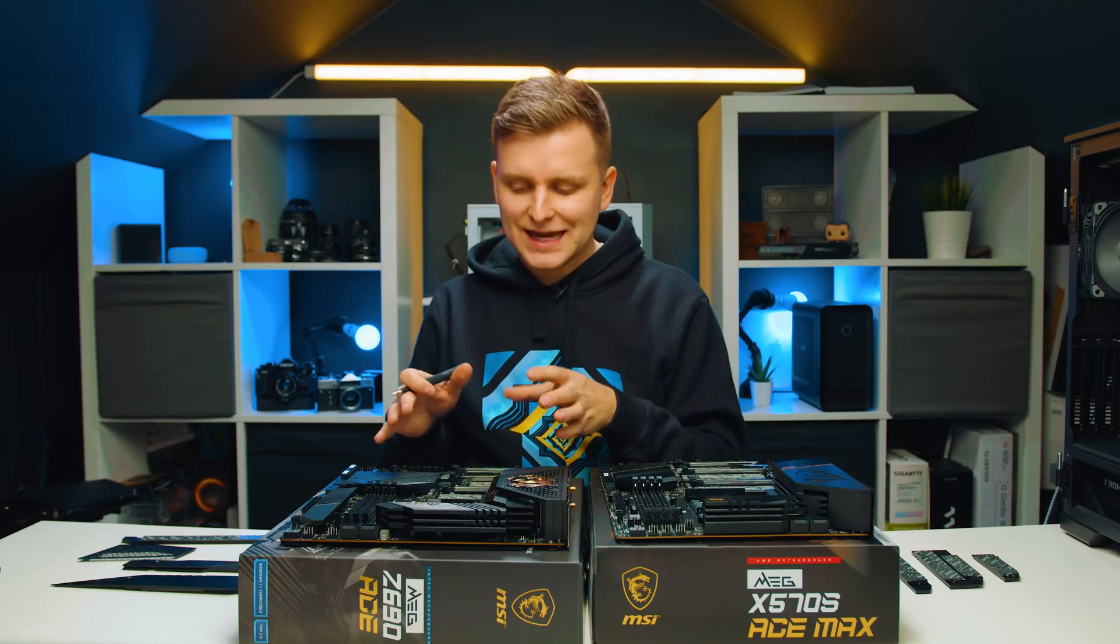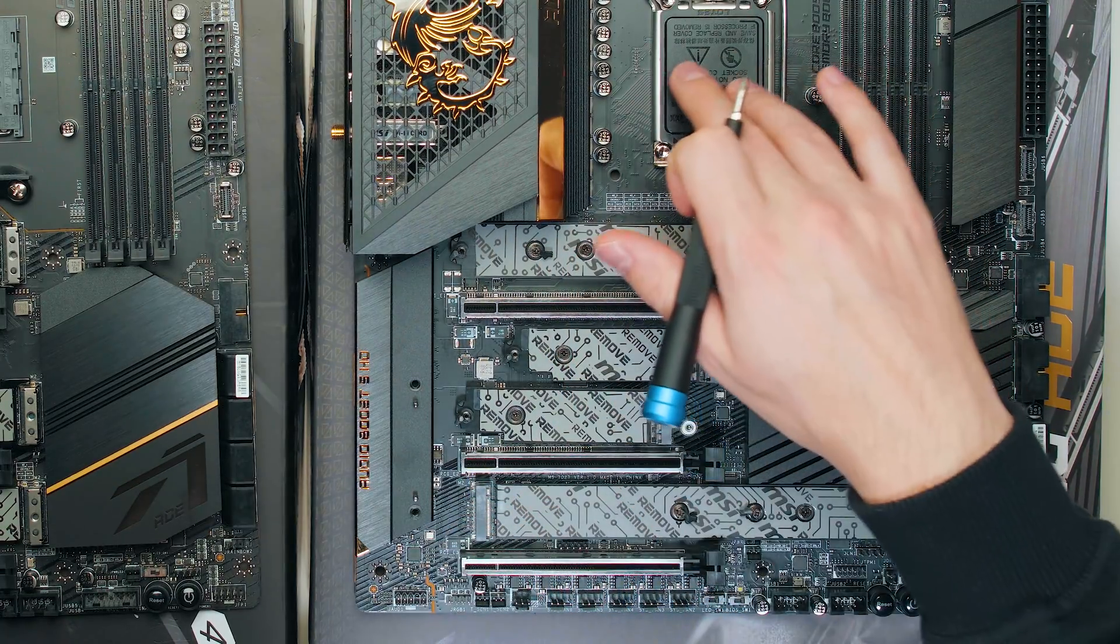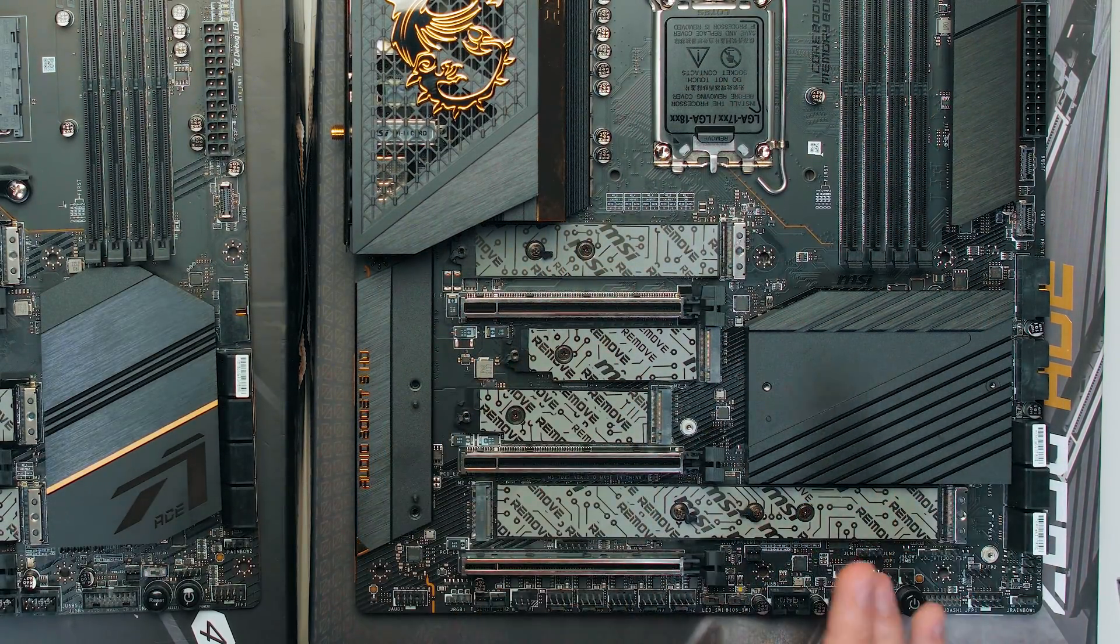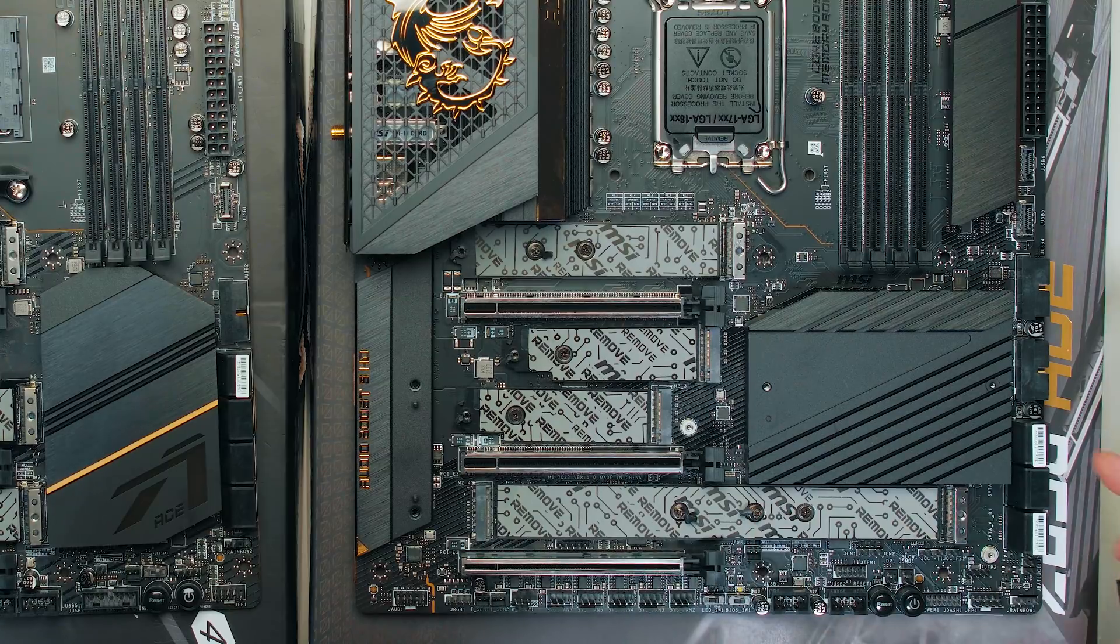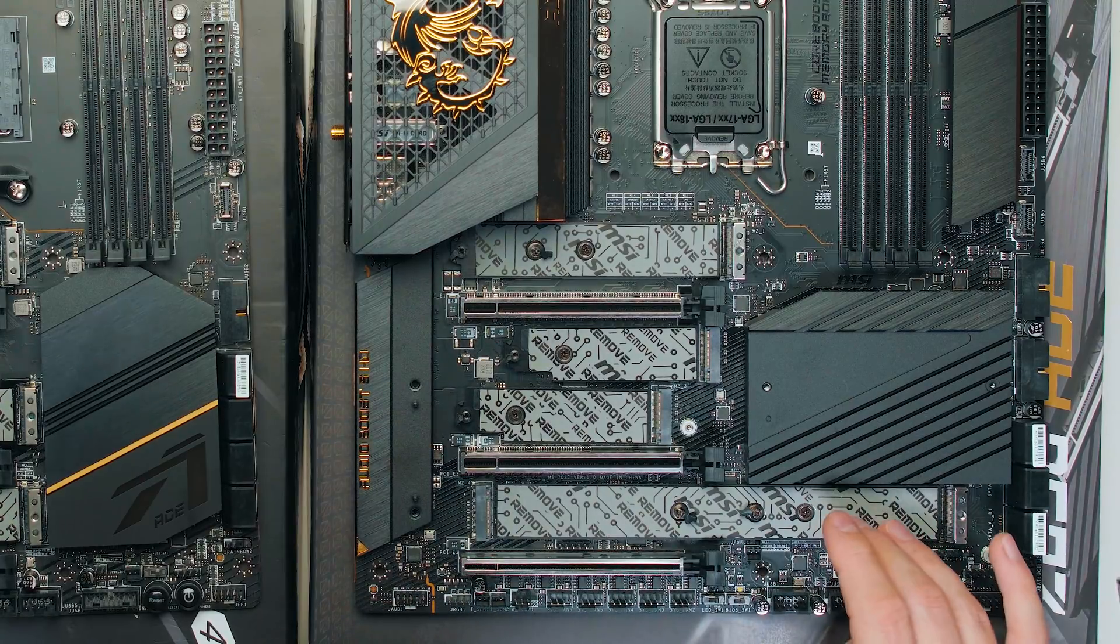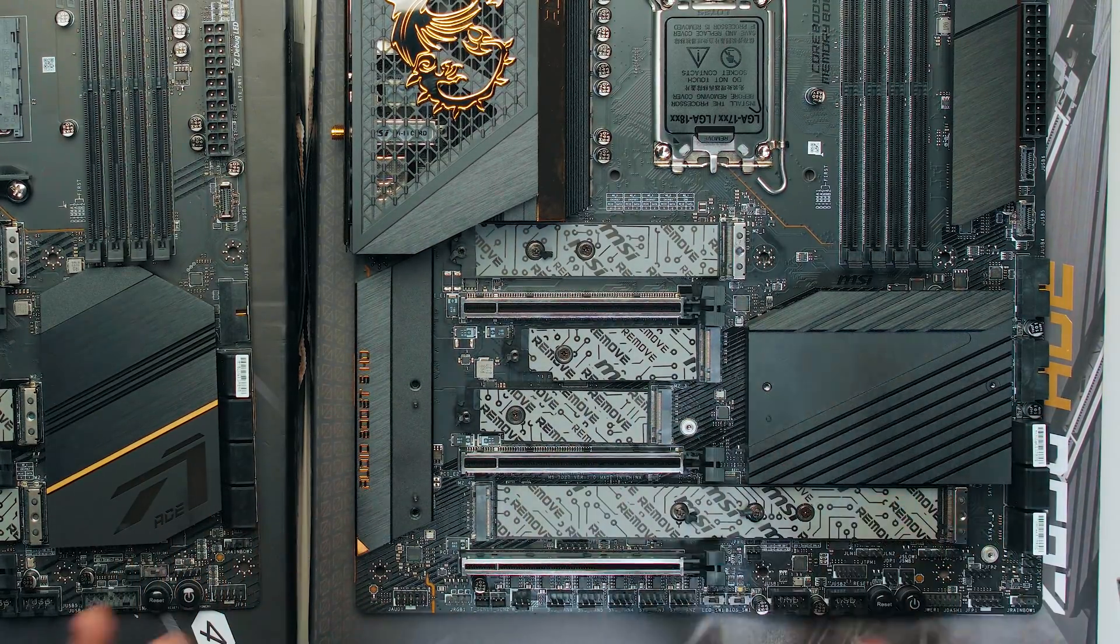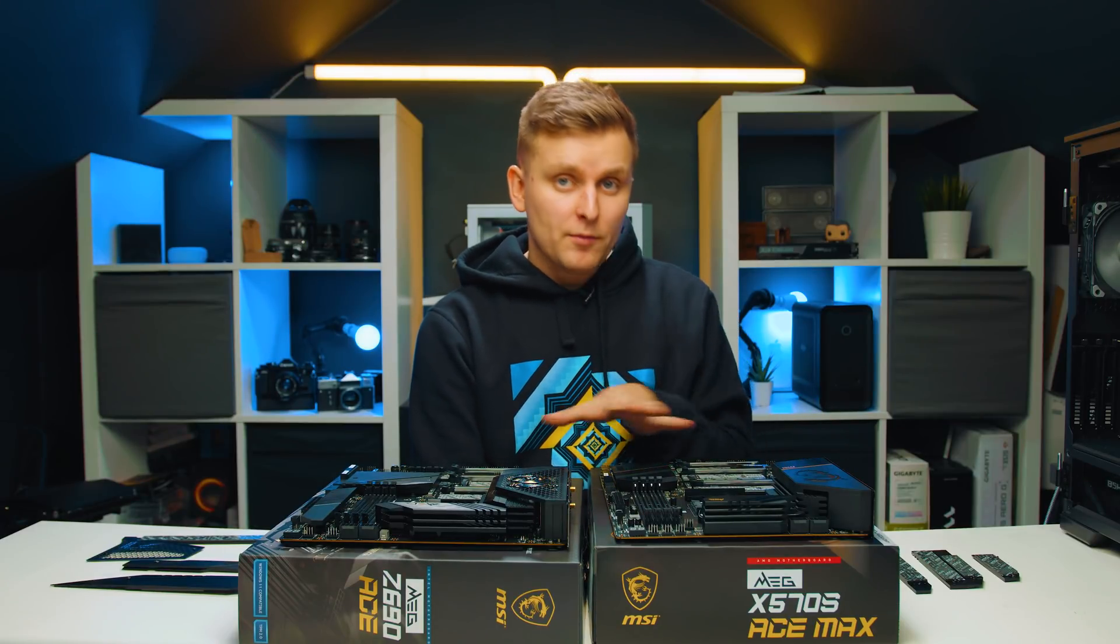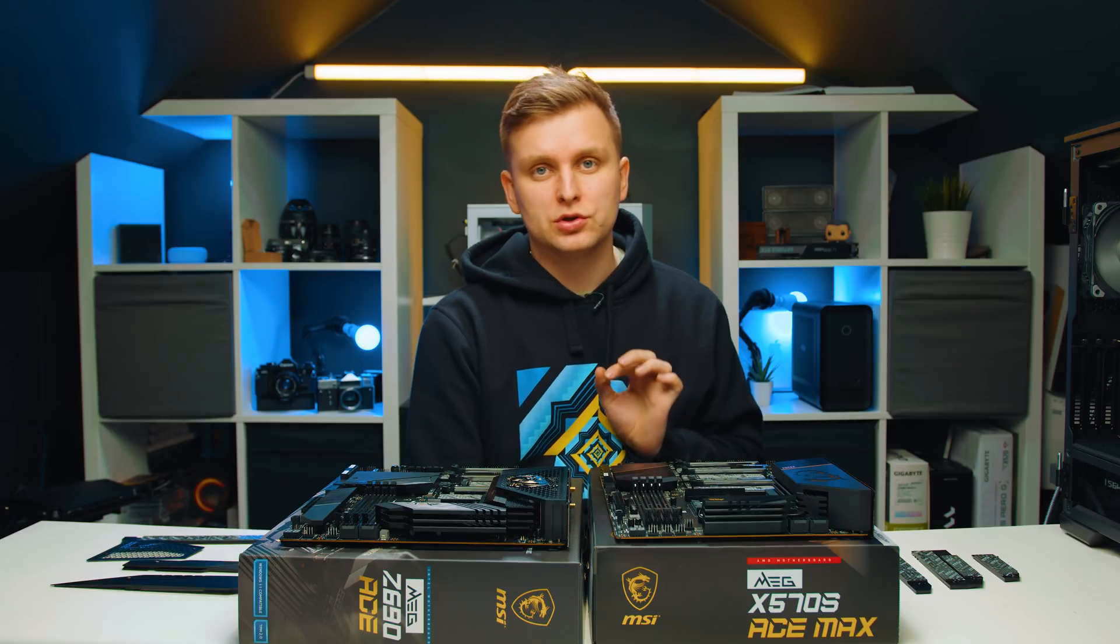Whereas on the Z690 over here, we have the first SSD, the top M.2 slot, goes to the CPU, and then the rest of them go to the chipset. And the only thing over here that shares bandwidth with anything is that this last M.2 slot shares bandwidth with one of the SATA ports. So in the worst case scenario, you're just going to lose one SATA port over here and that's it. And all of them can run PCIe 4.0 speeds.